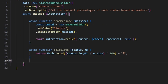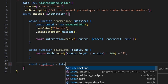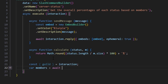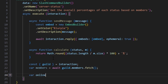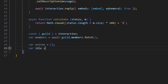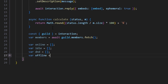Now that we have both of those functions, we're going to start off by getting our guild from our interaction value. Then we can do var members equals await guild.members.fetch. Now that we have all of that information, we can declare var online, var idle, var dnd for do not disturb, and var offline — all set equal to empty arrays.